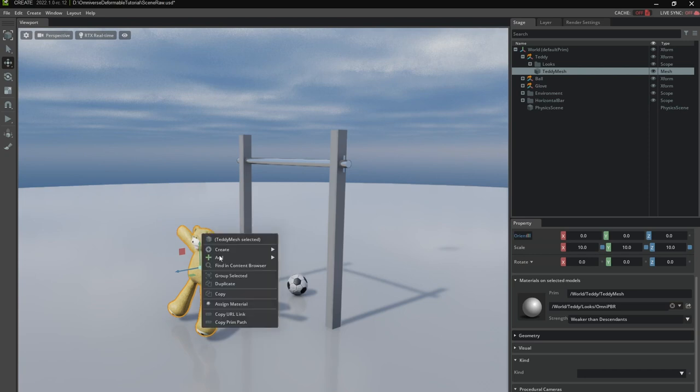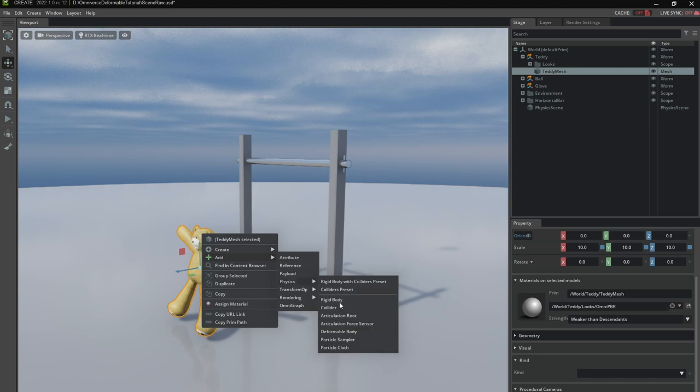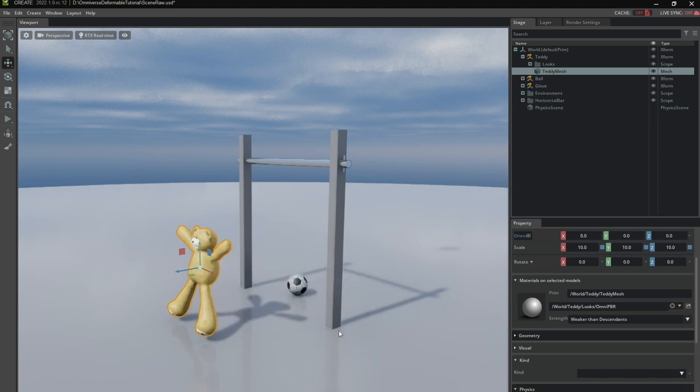So I'm just going to add a new component, physics, deformable body and that's it. Now let's see whether that does something.